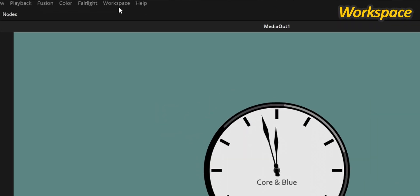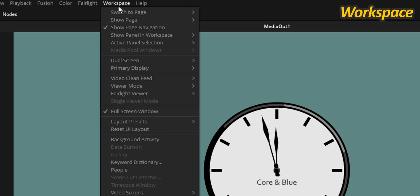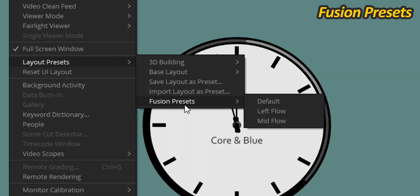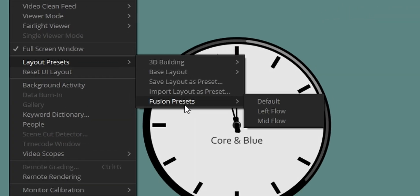Fusion comes with additional layouts that you can find inside the Workspace menu under Layout Presets and Fusion Presets. For a single monitor setup, you have the choice between Default, Left Flow, and Mid Flow, which is great for building your node tree vertically.